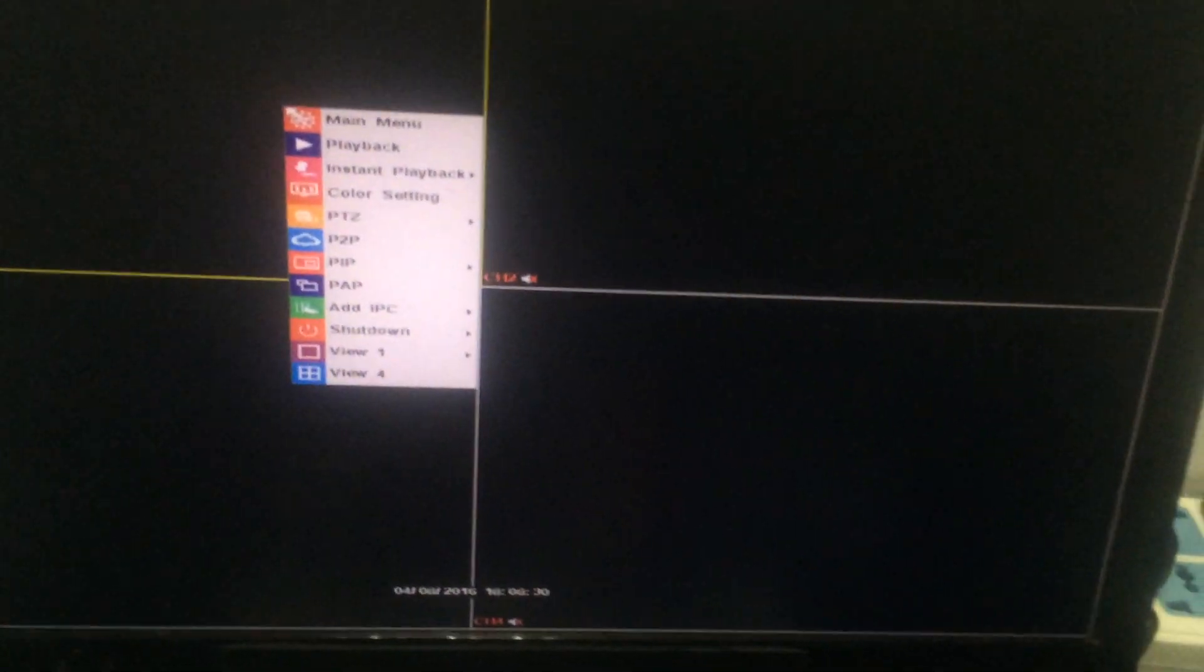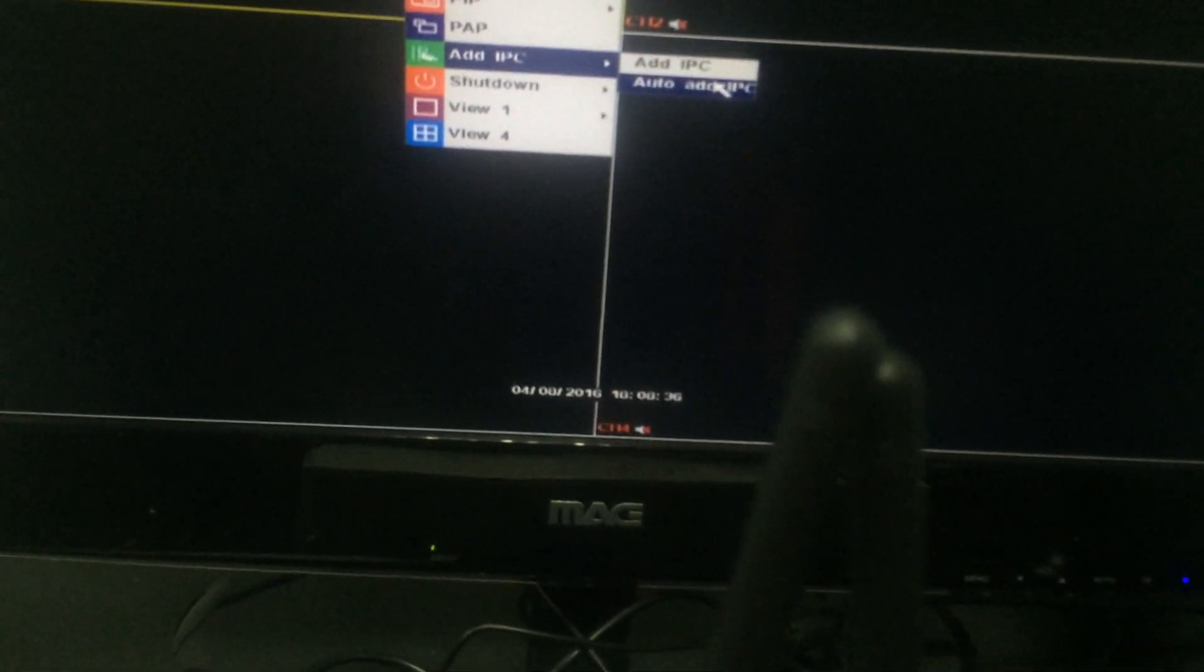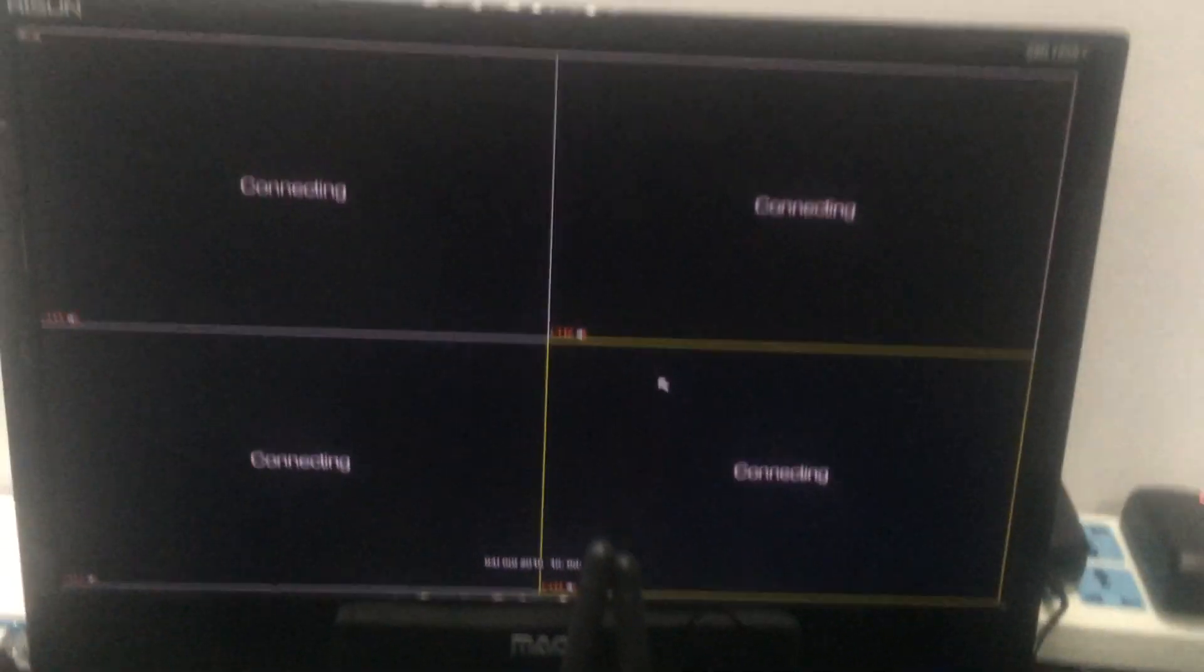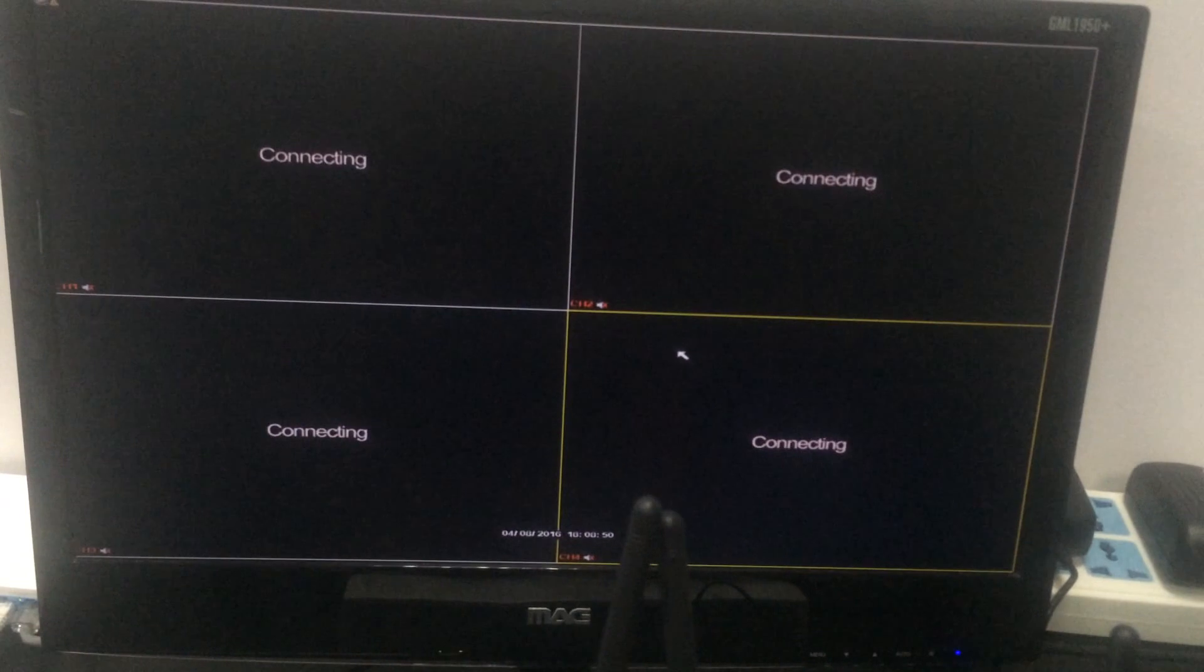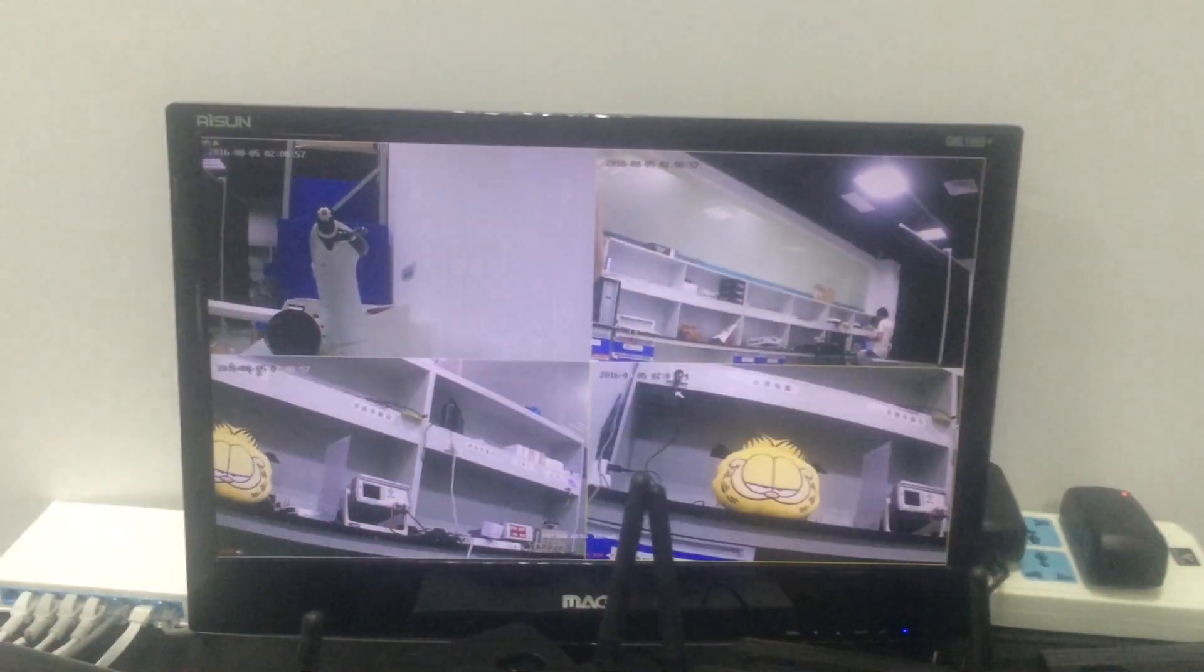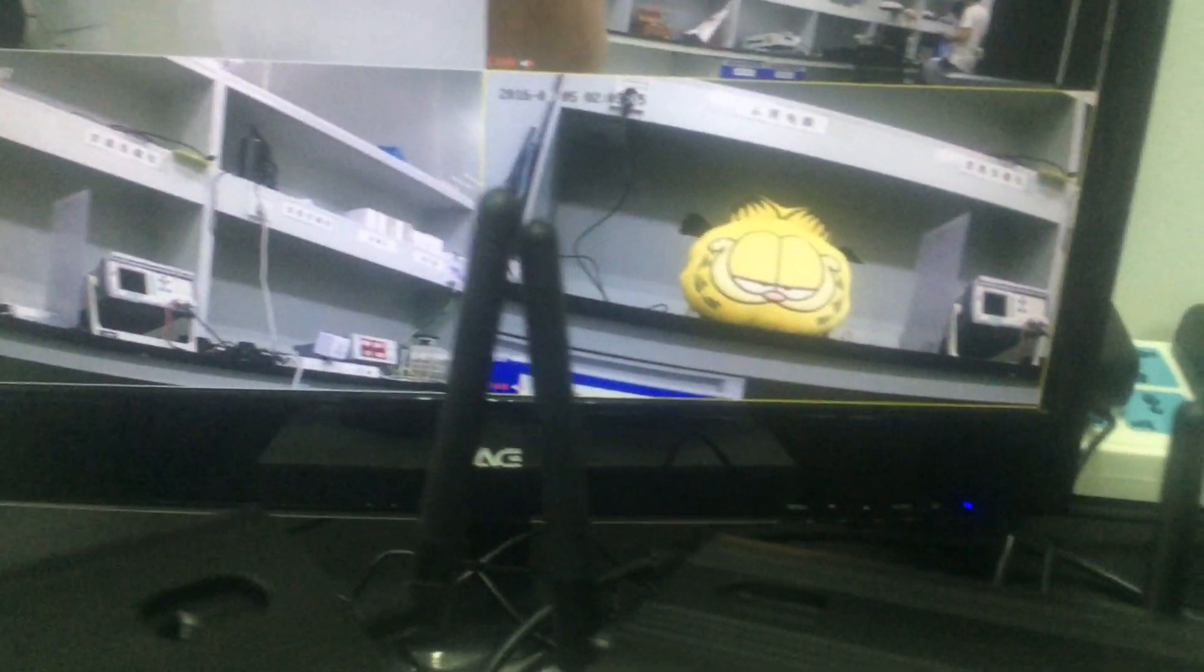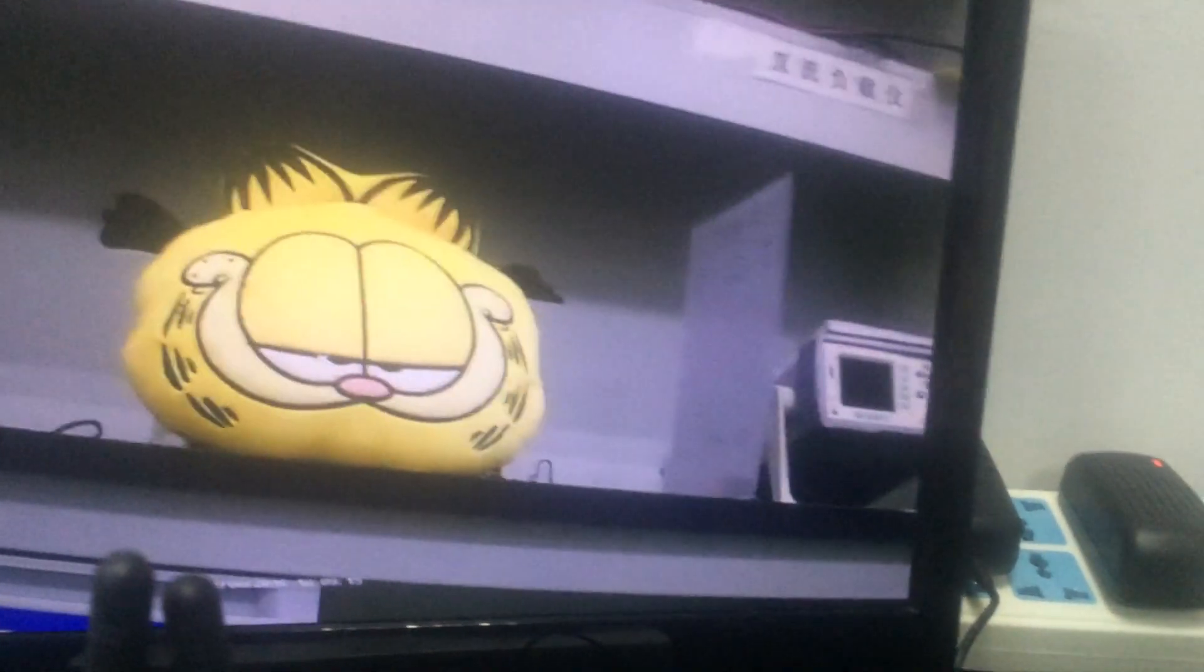Then we can add our IP cameras to the NVR operating system by auto-aid IPC. The system will complete searching, editing, and connection automatically. This means we don't need to do any settings for the connection, which is really very convenient for your easy operation. We can see all our cameras are displayed on the screen, and the images are pretty clear and fluid.